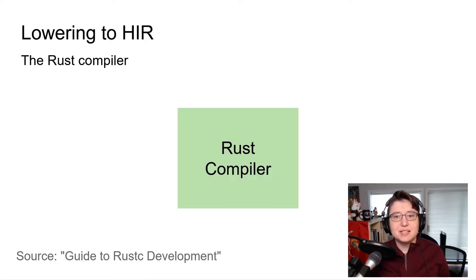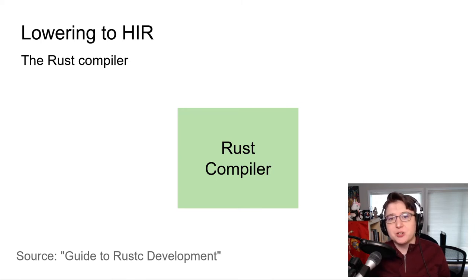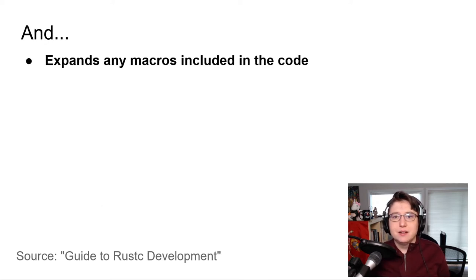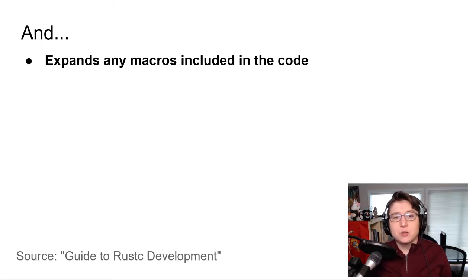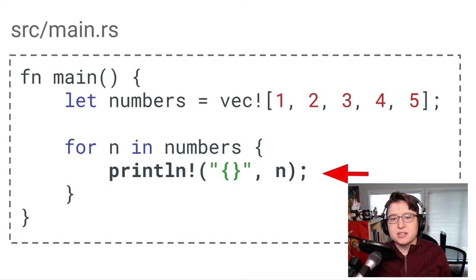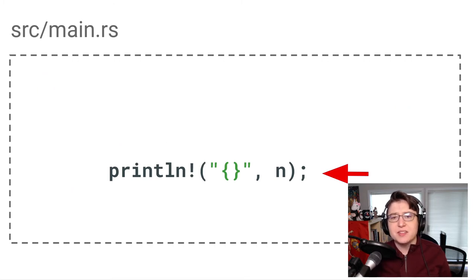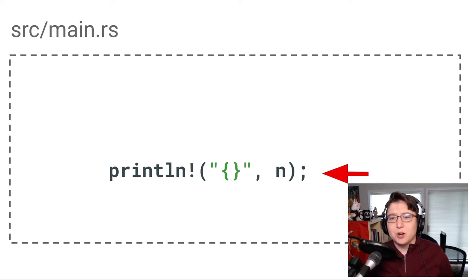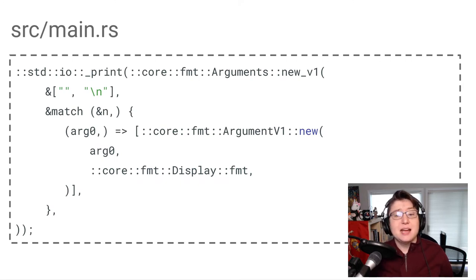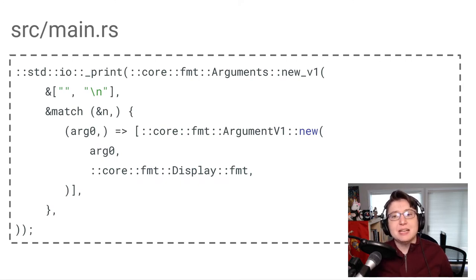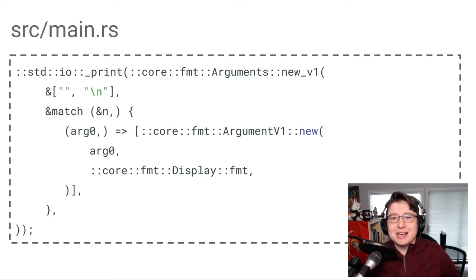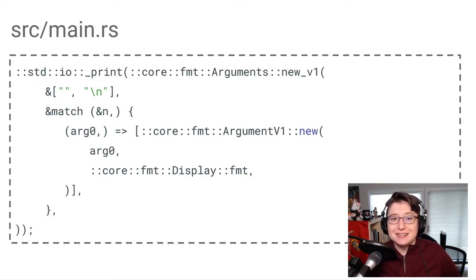At this stage, before it moves on to the next stage of compilation, the Rust compiler takes that abstract syntax tree generated by the parser and first expands any macros included in the code. If we look back at our code example, and let's zoom in on this line. Printline is a macro, which means this line would be expanded to this. This is what the full printline macro looks like and how it will be represented in the AST.